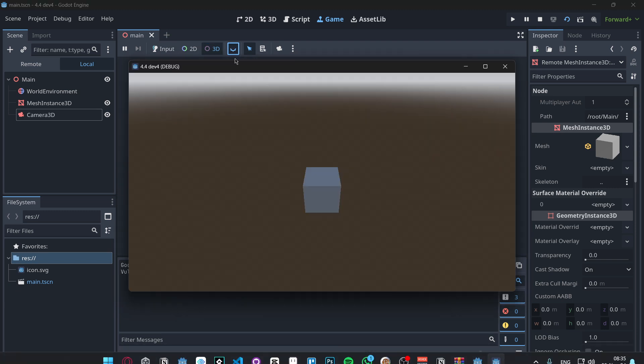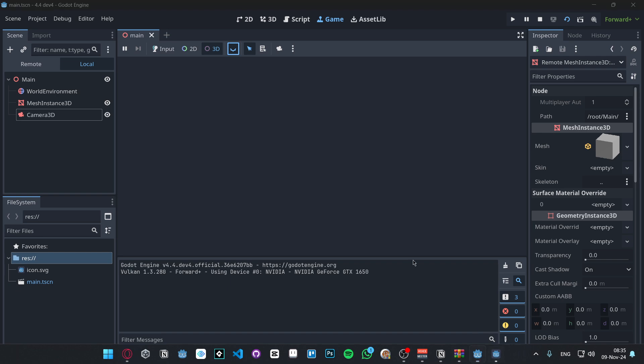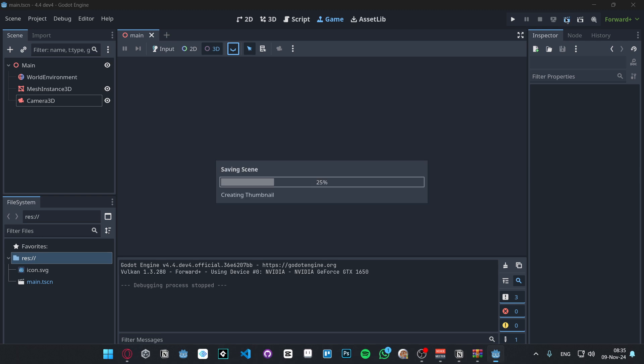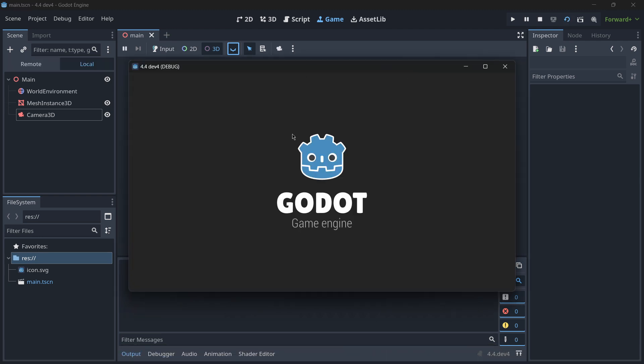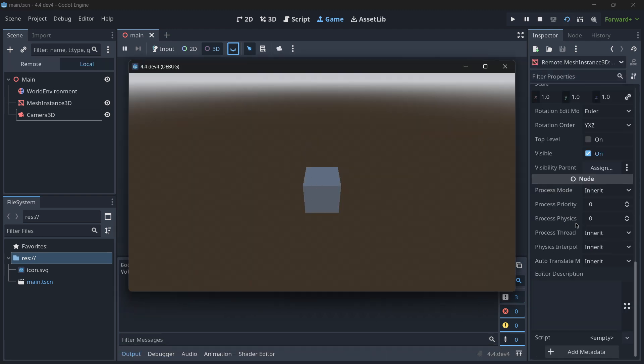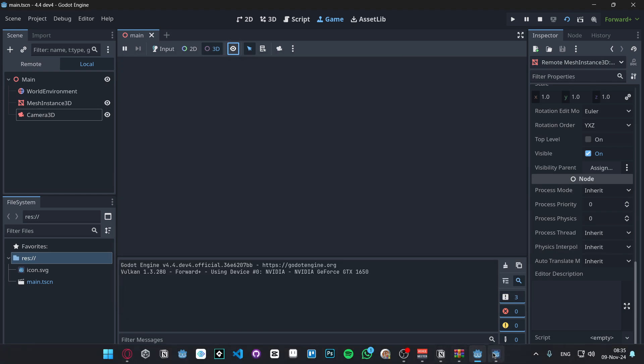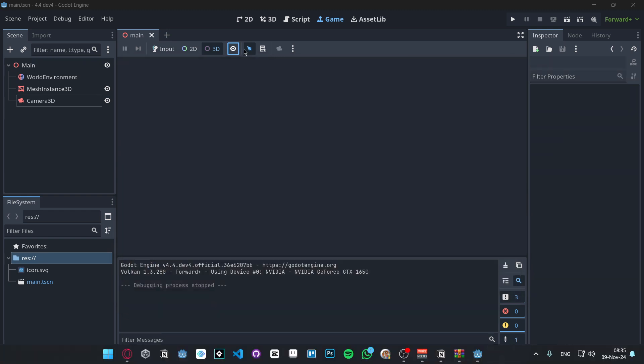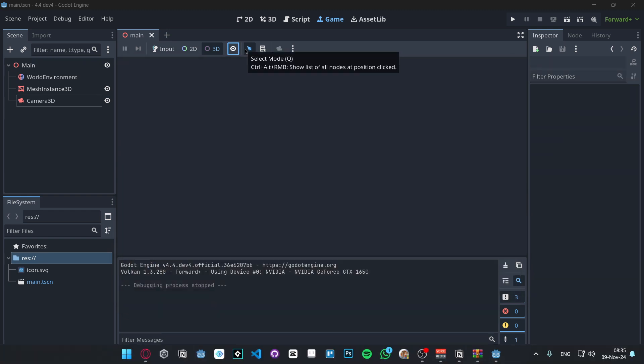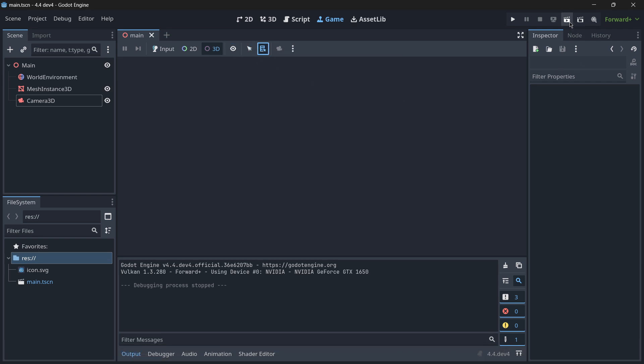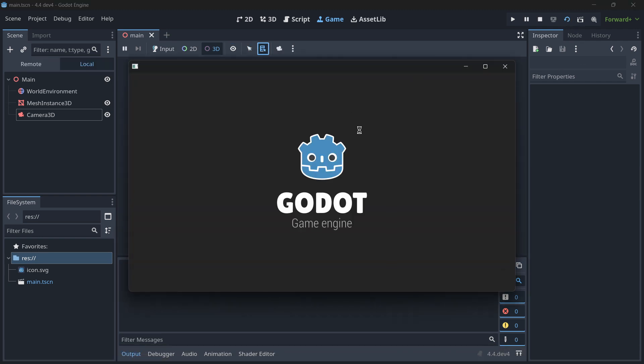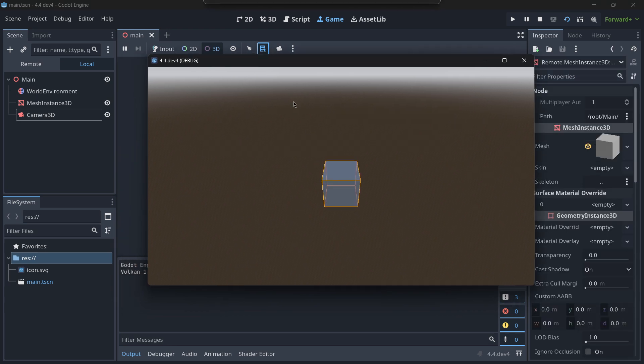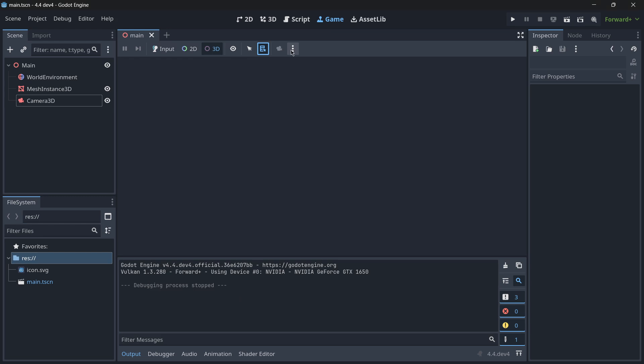Then we also have this that toggles the selection visibility. So I suppose that if I have this selected, let me go to 3D, there I've got it. And I turn this off, I think that it is actually that kind of red box that's appeared. Yes, it is that red box. Now as you can see I have this object selected but I don't anymore see that box, and now I do. And then these last options, this will select any kind of node and show list of selectable nodes at position clicked. So let's try this. I don't know if this is going to print the positions here or something like that. This is not changing anything, so I don't really know.